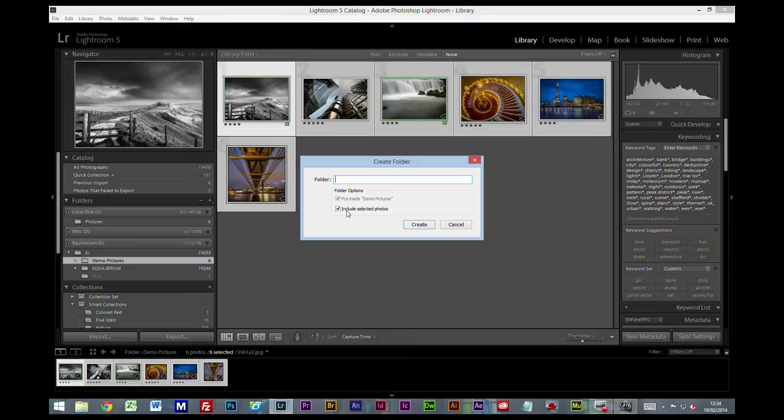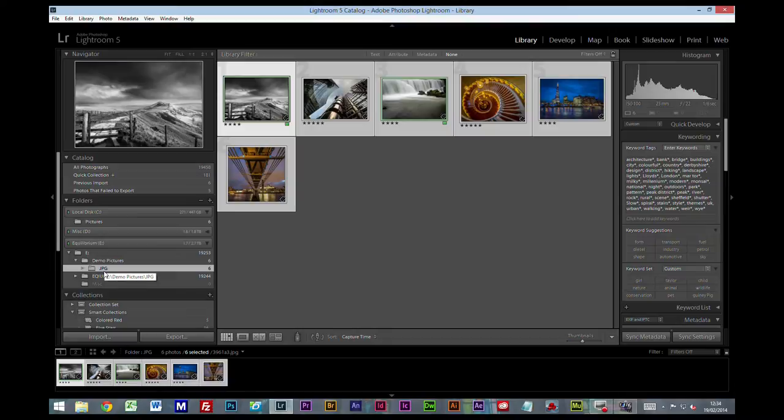Make sure you include selected files. I'm simply going to call this JPG for JPEG. Create that. So now inside our pictures folder we have a folder called JPEGs and that's where our JPEGs are.